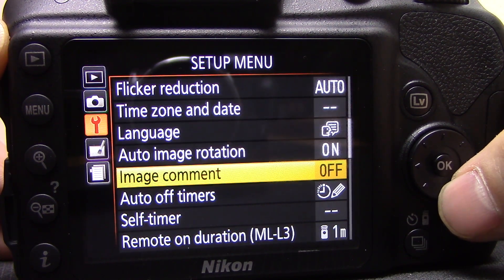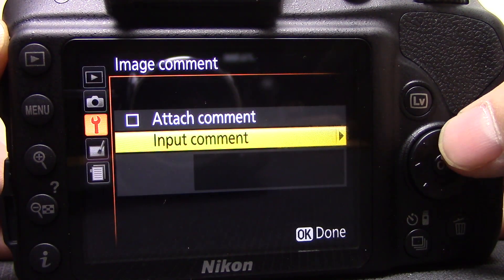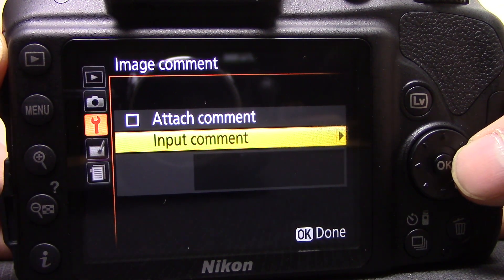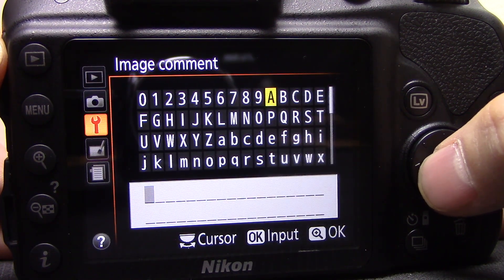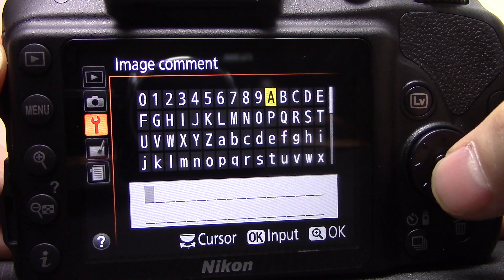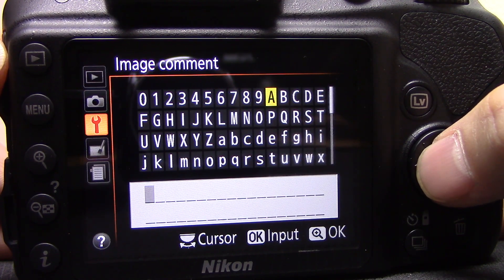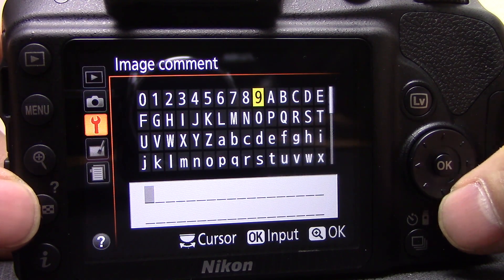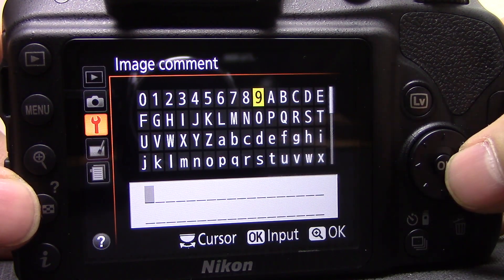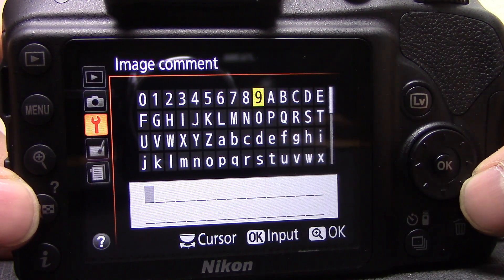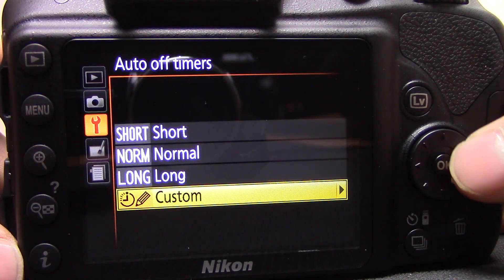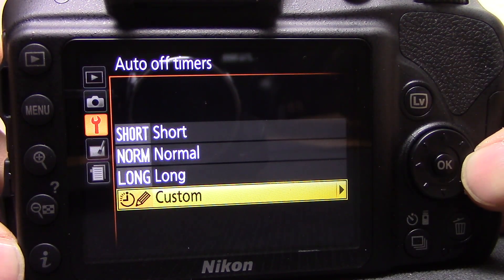Time zone and date speaks for itself. Language speaks for itself. Auto image rotation speaks for itself. Image comments — you can attach different comments to the metadata of your photographs, for instance your copyright, name, web address, or any notes you want. These get attached to the image file itself and cannot be erased.